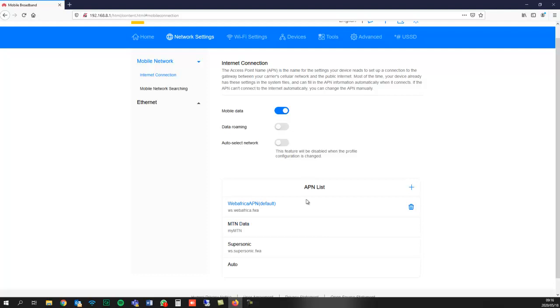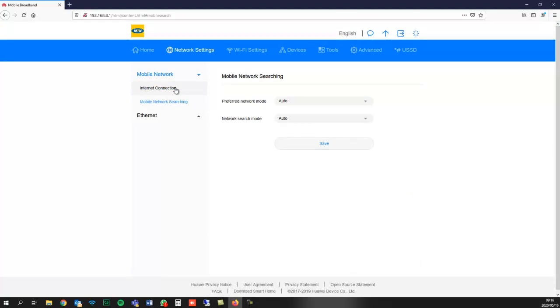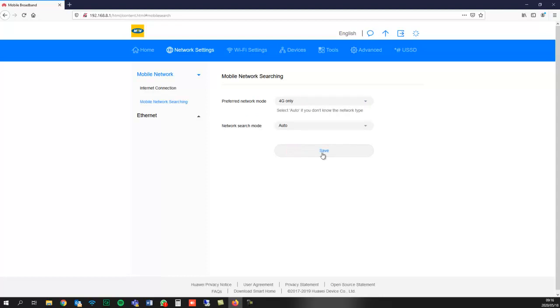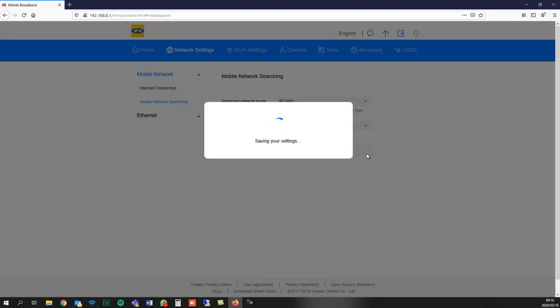Now that we've saved the APN, we should have Internet access. But to access the fastest bandwidth, we need to set the preferred network mode, which is this bit over here. By default, the router has it on auto, but we'll switch it to 4G only and save that. This allows us to access the fastest possible speed this router can accommodate.